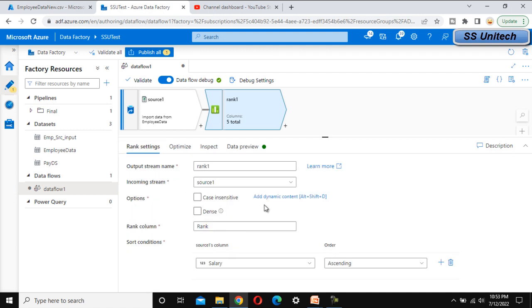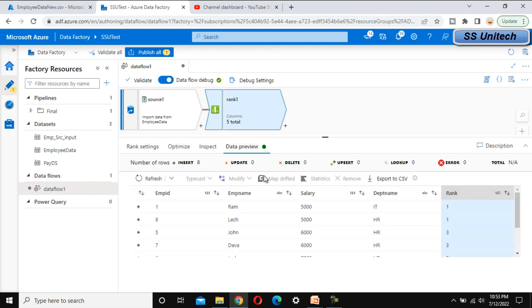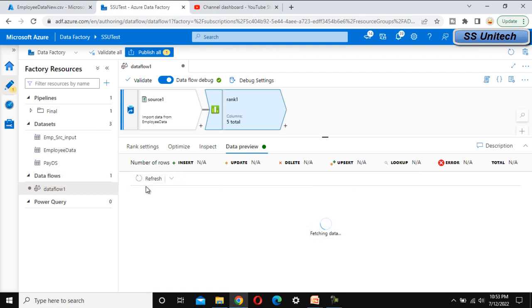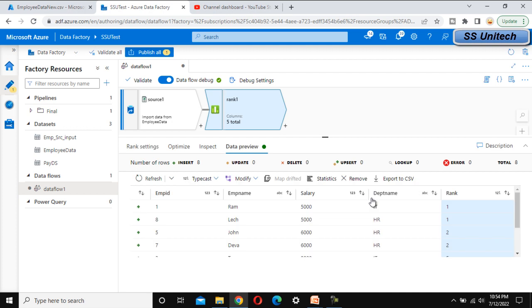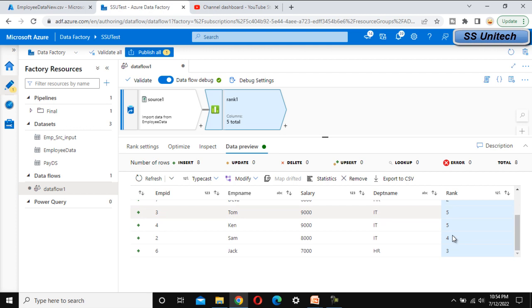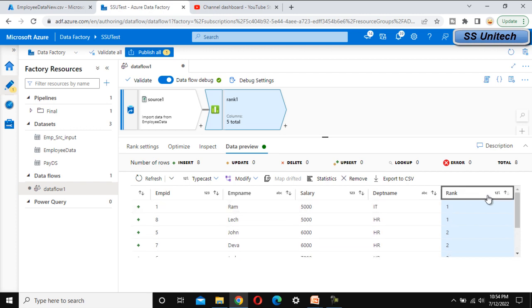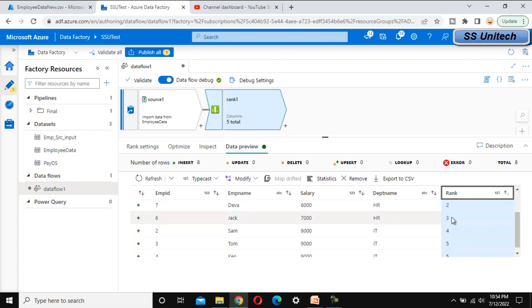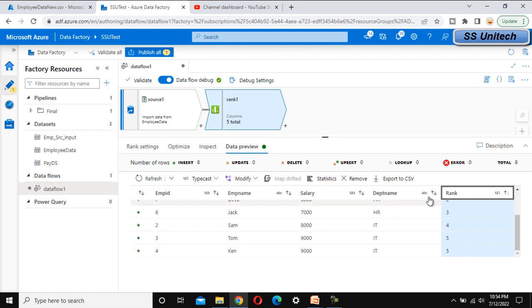Now let me select the dense rank option. In that case it will generate ranks 1, 1, then 2, 2, then 3 — it will not skip any number. That is the property of the dense rank. So we can see one, one, then two, two, then three, four, five — no numbers are skipped.